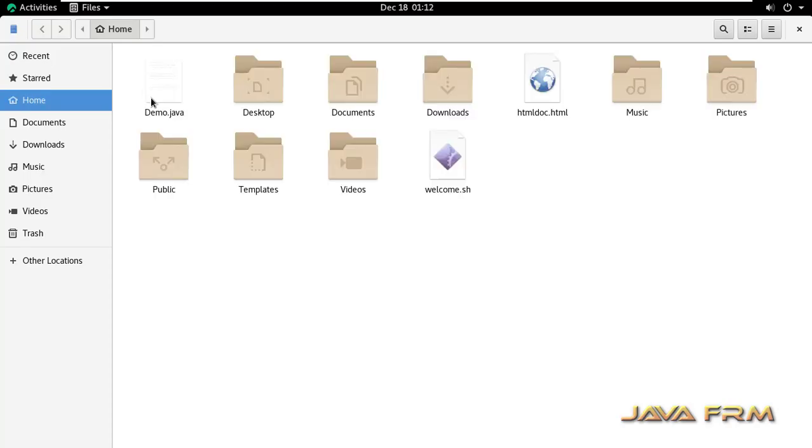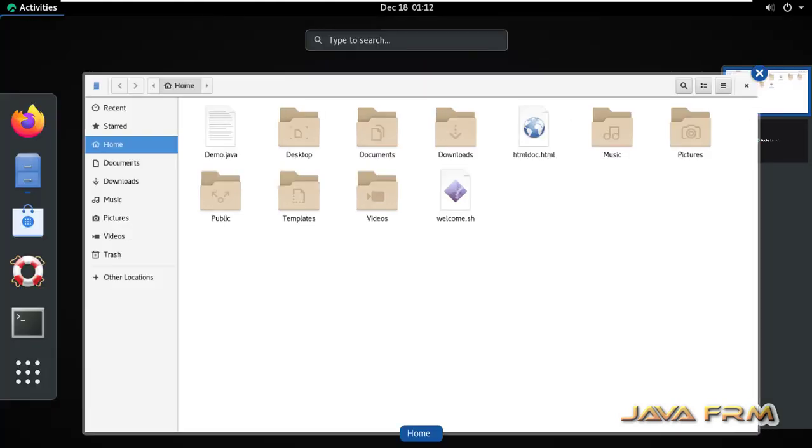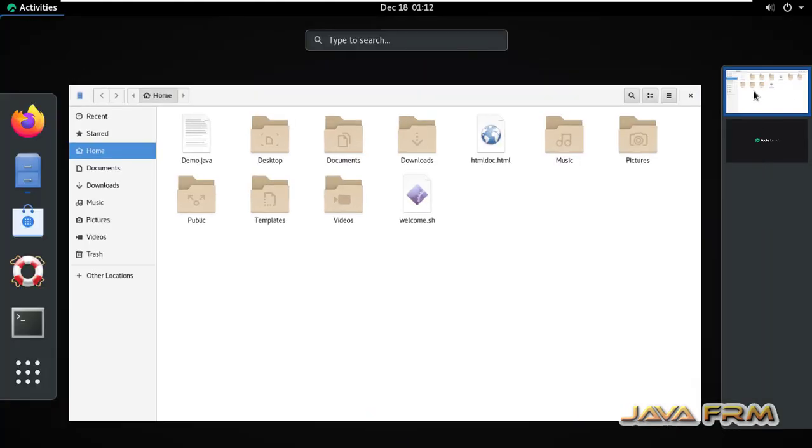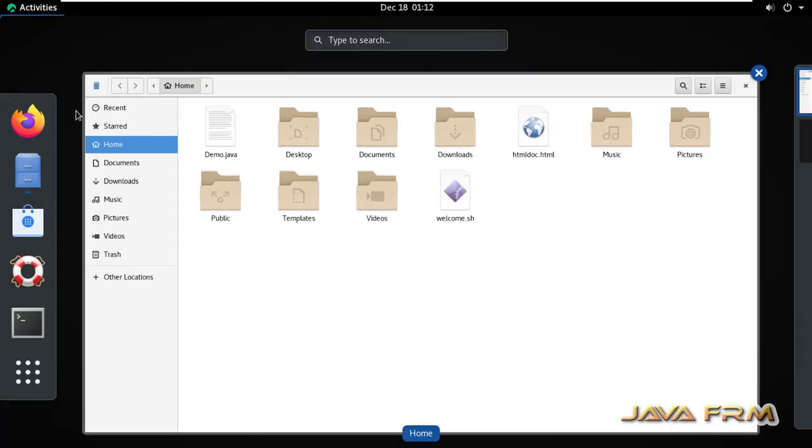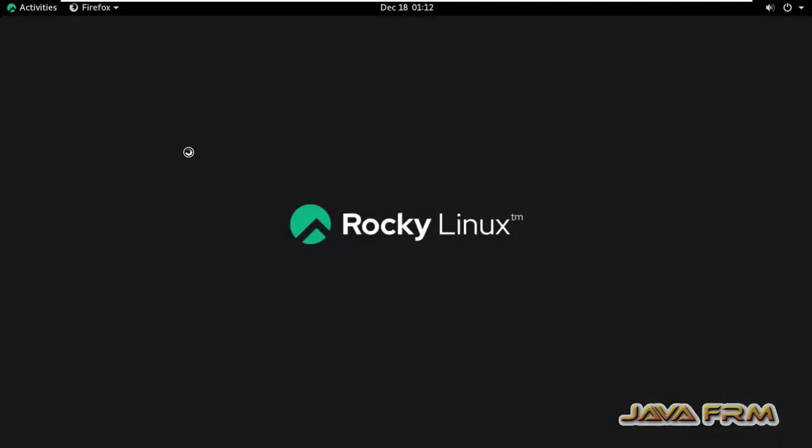Let me open one application. On the right side you can see that two workspaces are there. Now I'm switching to the second workspace.